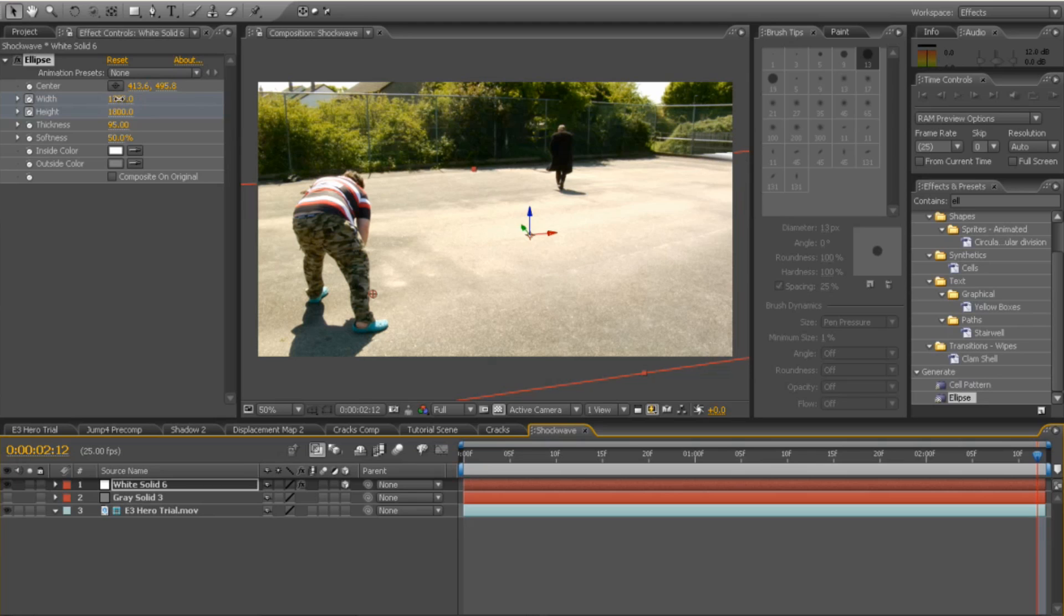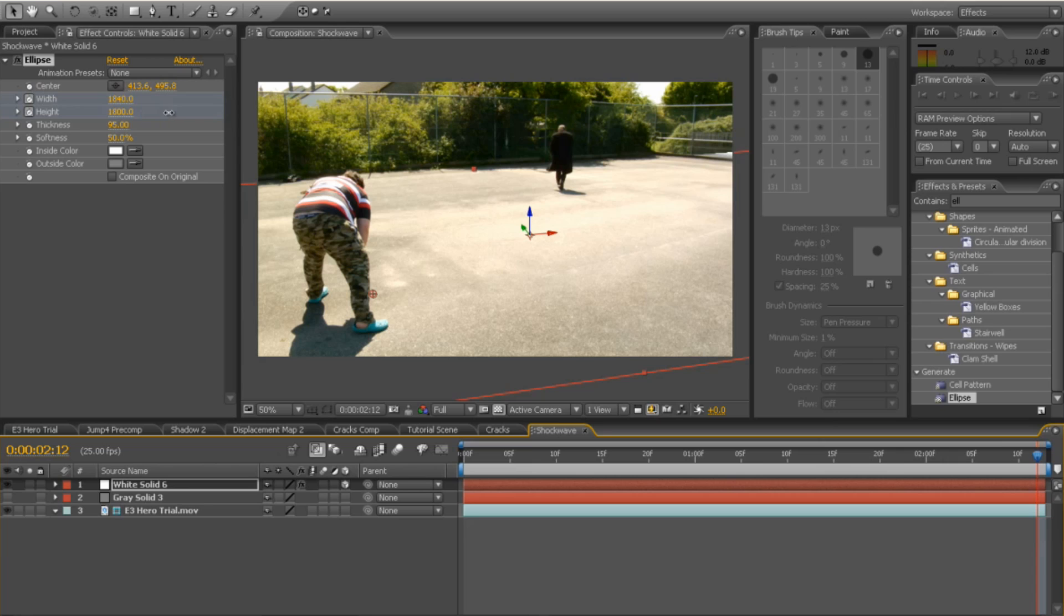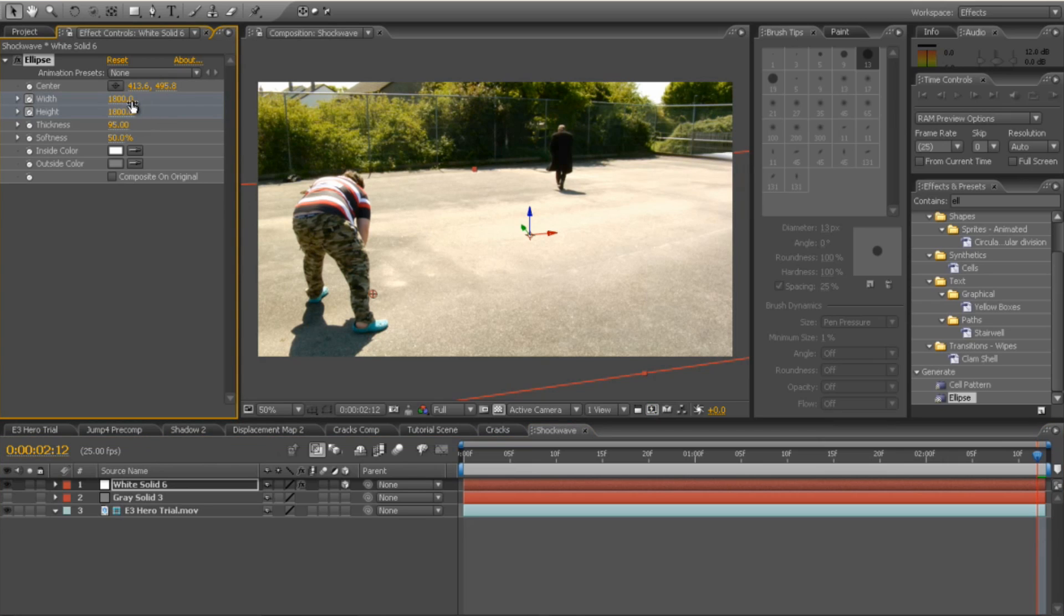Keyframe the width and the height again to where it is exiting. So play around with these until you get to a point where they're just leaving the frame or where you want your shockwave to finish. Mine is around 1800. It's good to keep these the same, because then you get a nice circular shockwave.